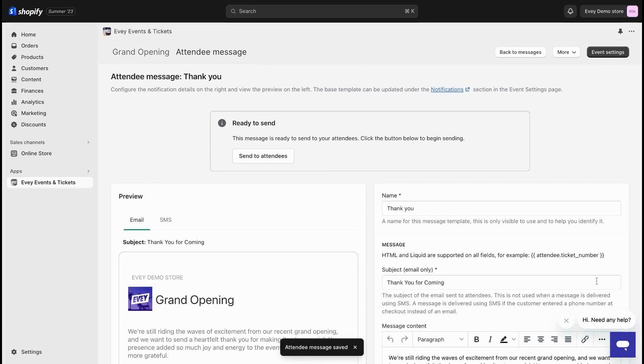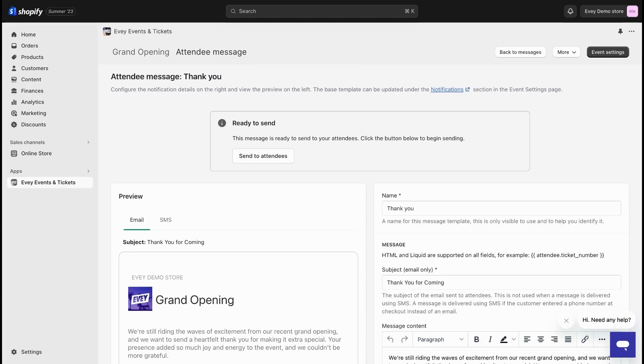This page is where you can send the message whenever you're ready. So there you have it, you're all set for the big day of your event, and we're keeping our fingers crossed that it's your best one yet. If you have any questions, feel free to leave them in the comments. Thank you for watching, subscribe to our channel, and keep an eye out for our next video.